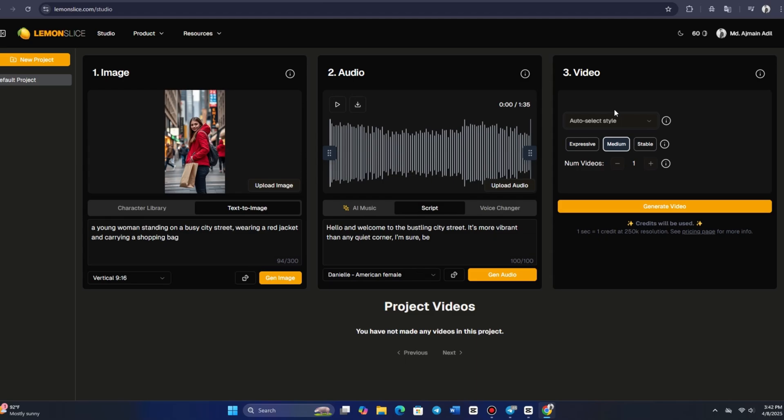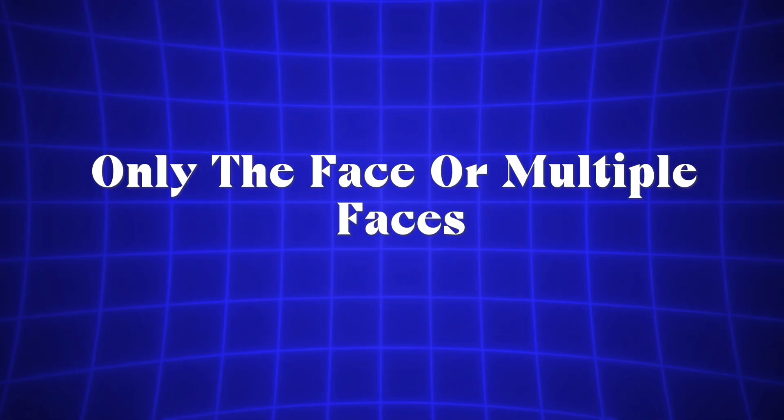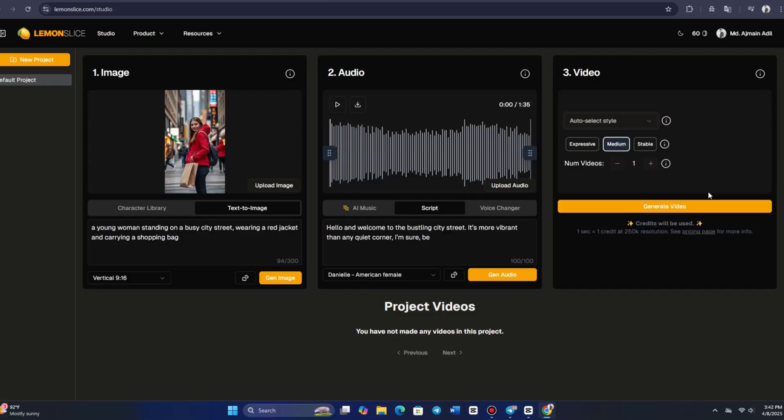You can animate the entire image, only the face, or multiple faces. Additionally, you can choose between EXPRESSIVE for more dynamic facial expressions, but potentially less stability, or STABLE for smoother animations, but fewer expressions.